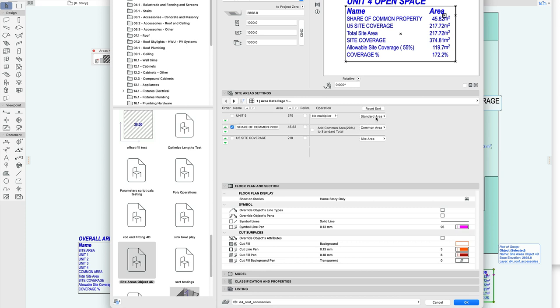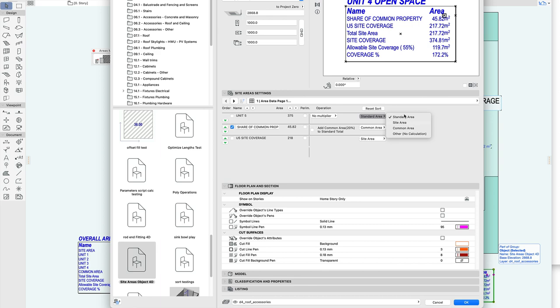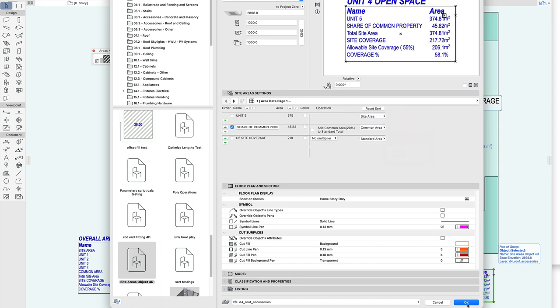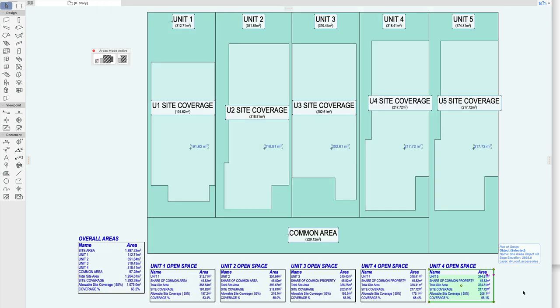Yep so that's standard area, common area, and so that should be site area and this is standard area and then we have it.